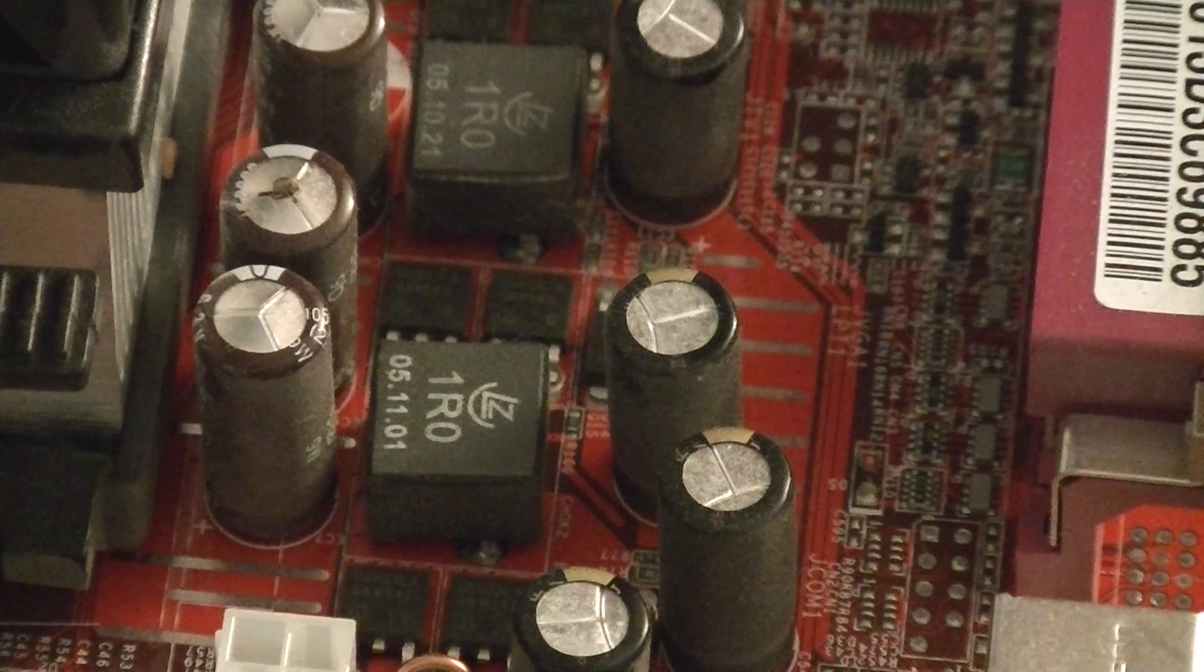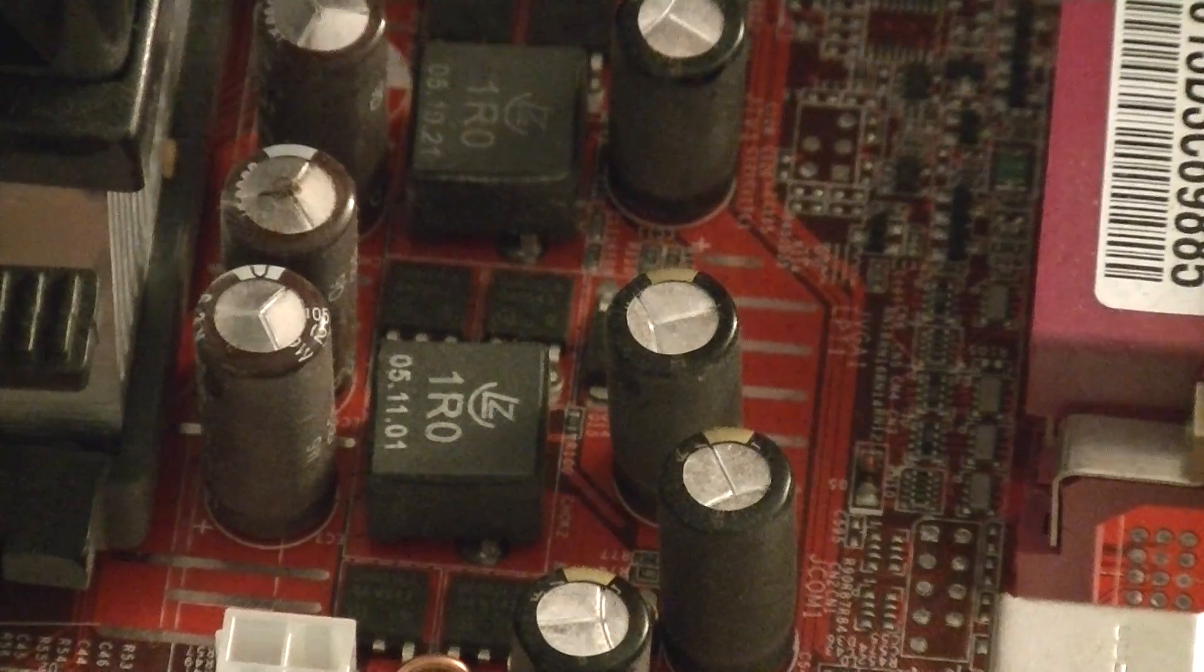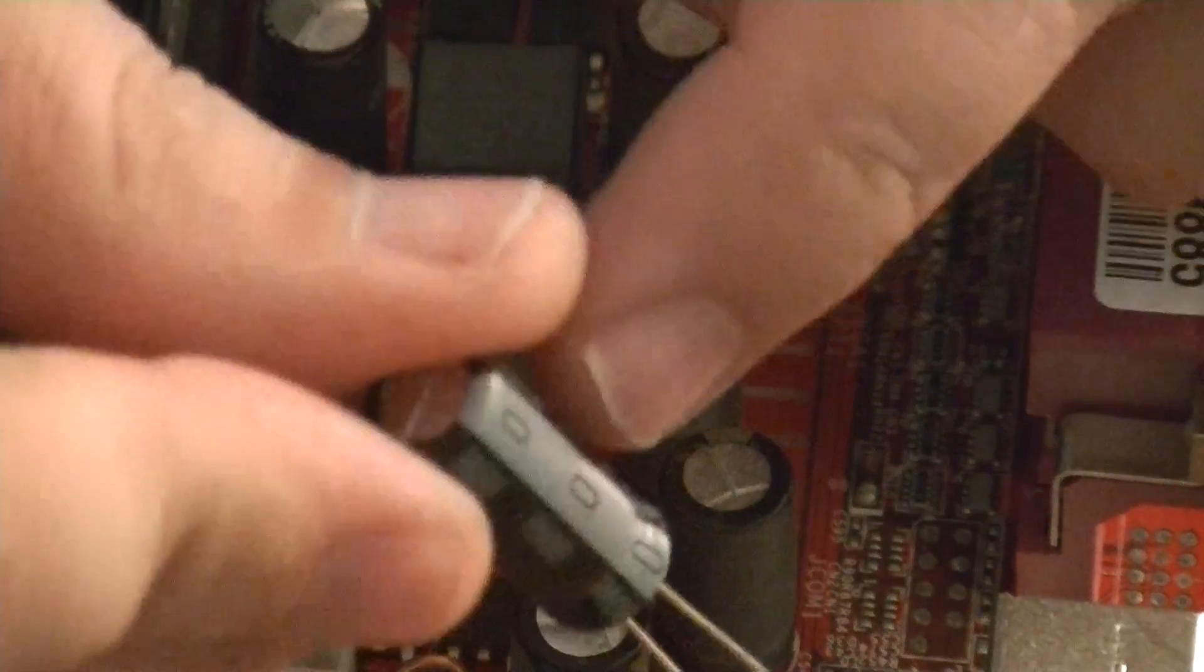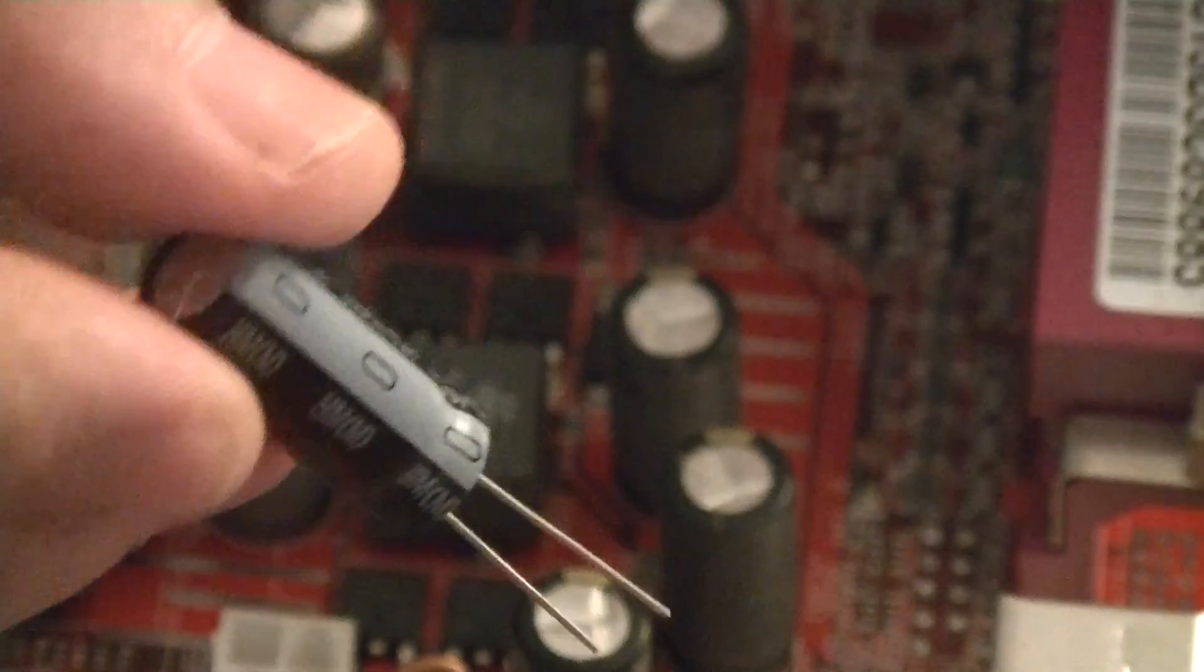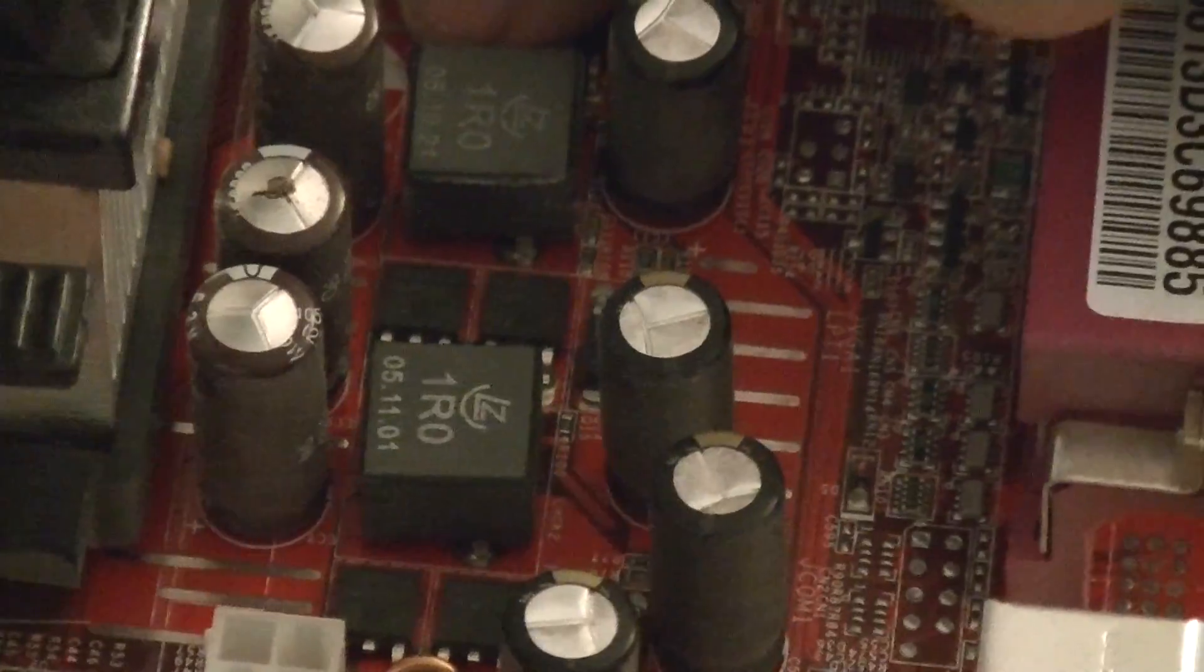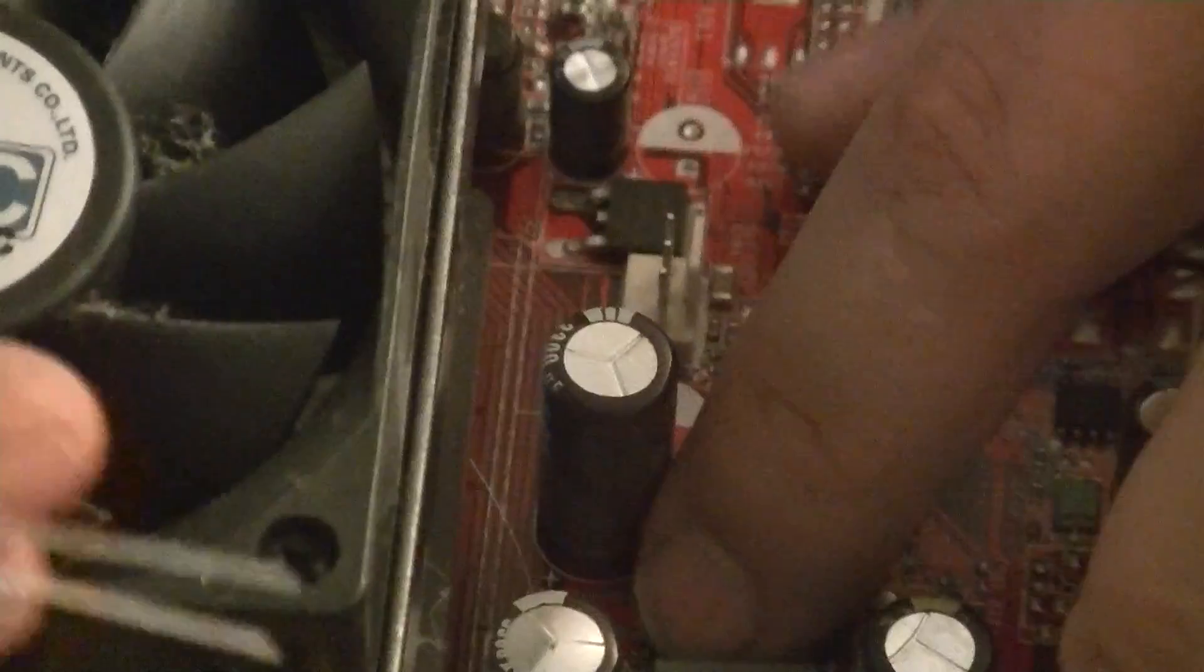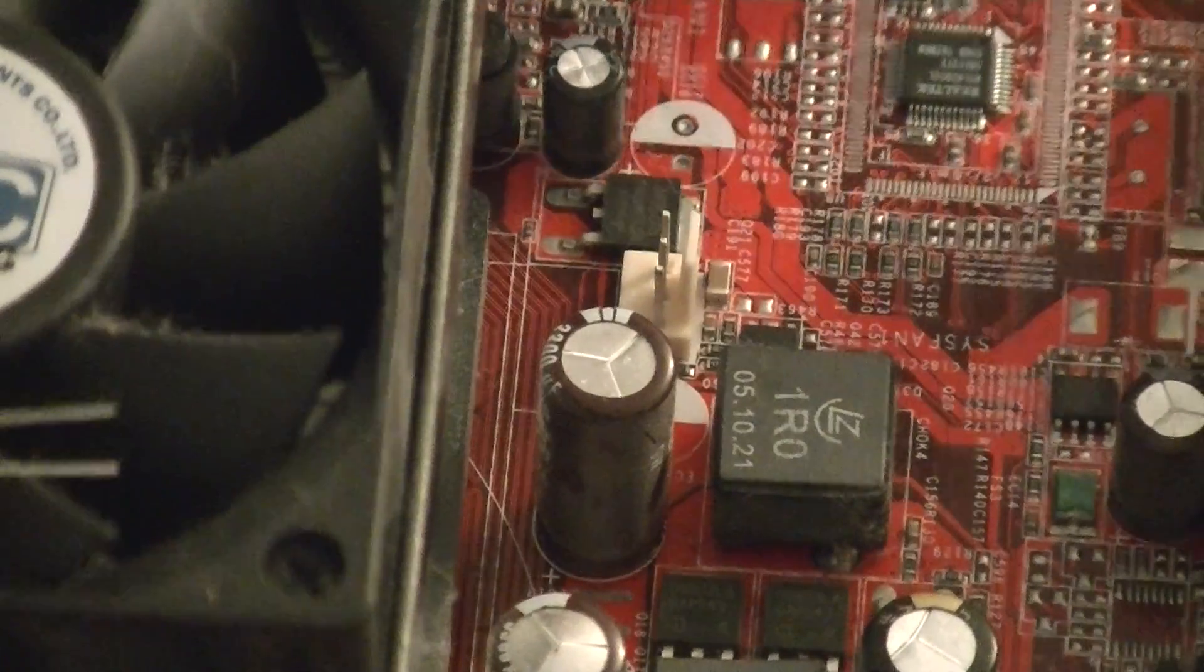All right. So what you want to do when you put your new one back in is make sure that your stripe, make sure that the stripe of the capacitor is where the solid side... There you go. See that solid side? You want the stripe to follow in with it.